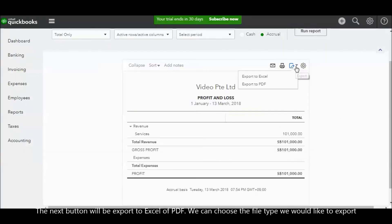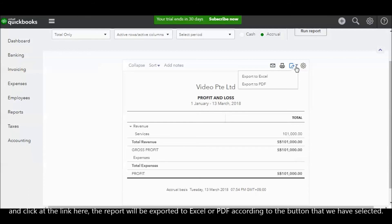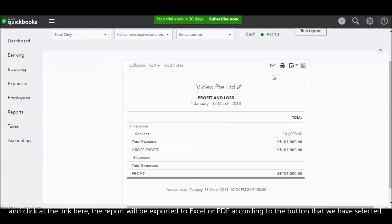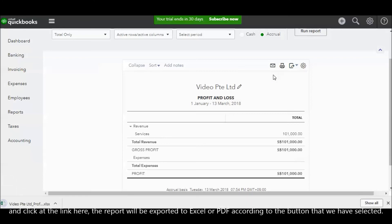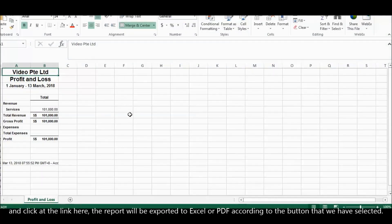The next button will be export to Excel or PDF. So we can choose the file type that we like to export and click on the link here. The report will be exported to Excel or PDF according to the button we click.